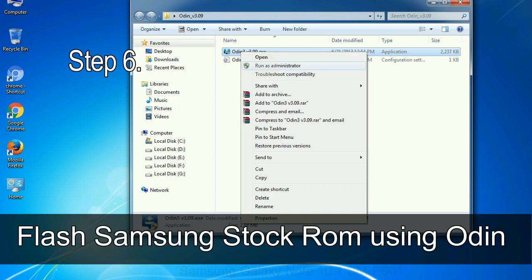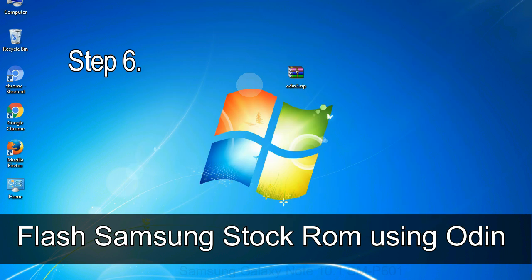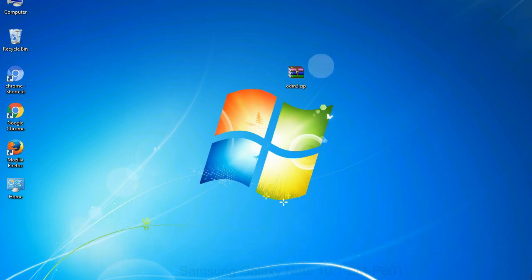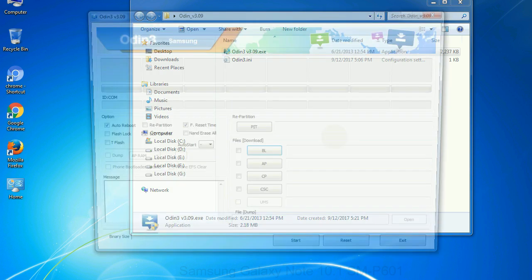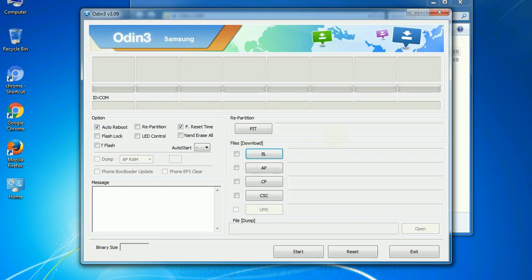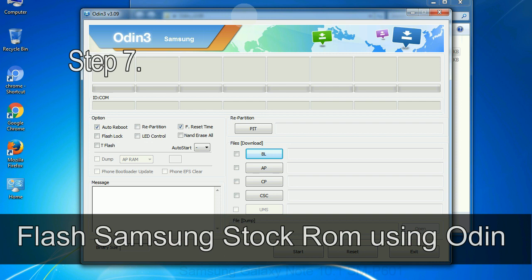Step 6. Download and extract Odin on your computer. After extracting you will be able to see the following files.